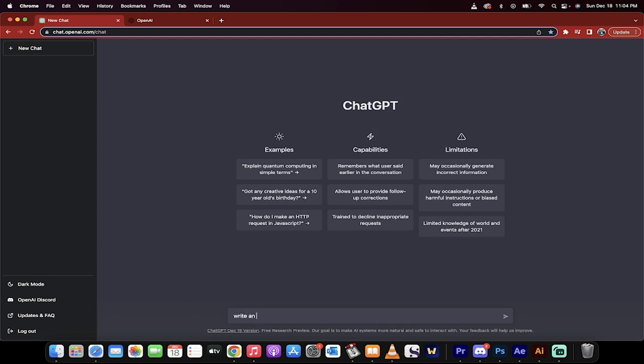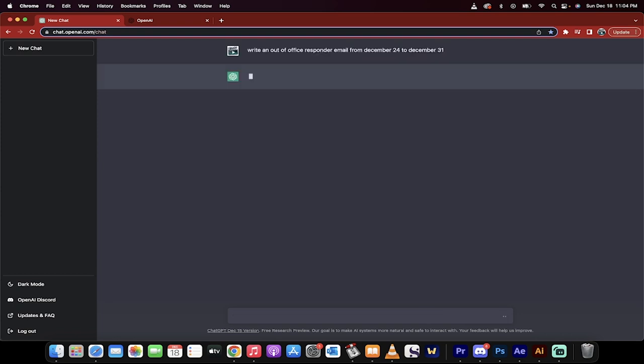Write an out-of-office responder email from December 24 to December 31. Maybe I should have capitalized that, whatever.